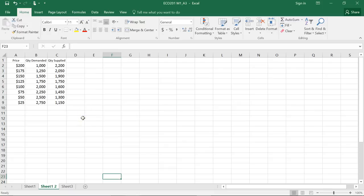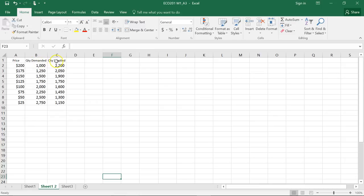Hello class, Dr. Parker here. I'm going to create a supply and demand curve in Excel given the criteria from our assignment that I've pre-populated here for the price, the quantity demanded, and the quantity supplied.